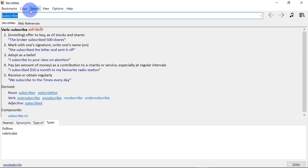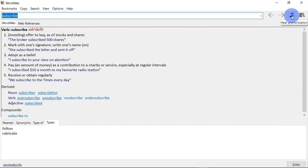There is a pronunciation button right here on the right-hand side. When you click on it, the program will pronounce the word for you: subscribe.